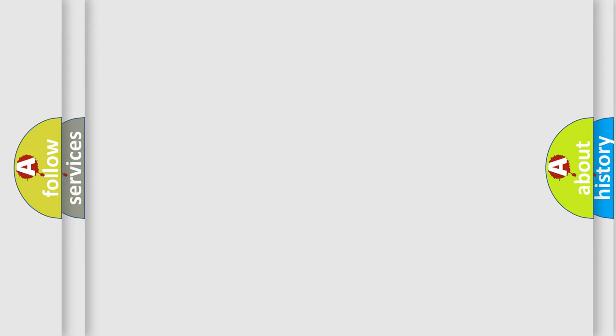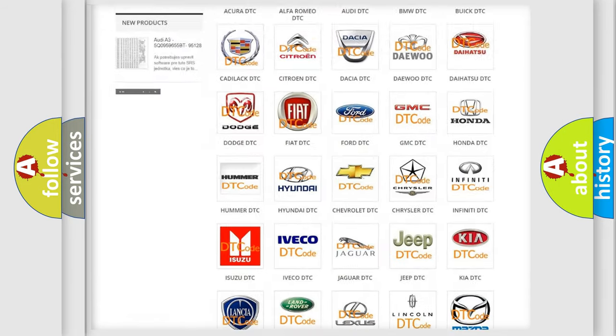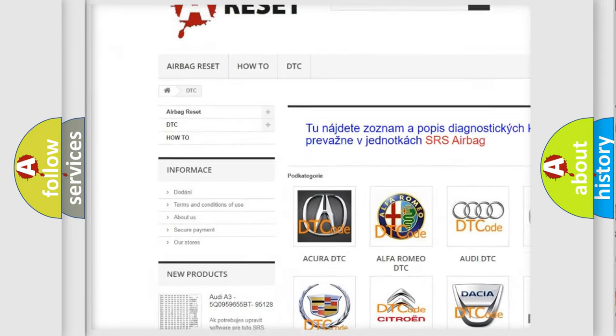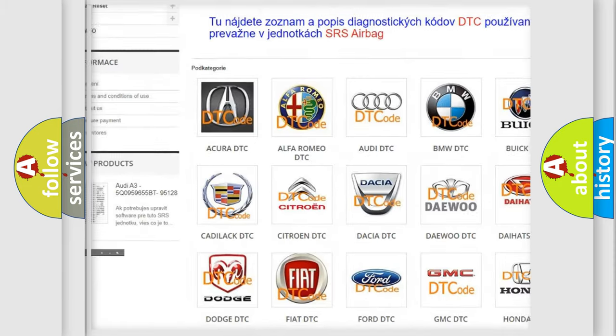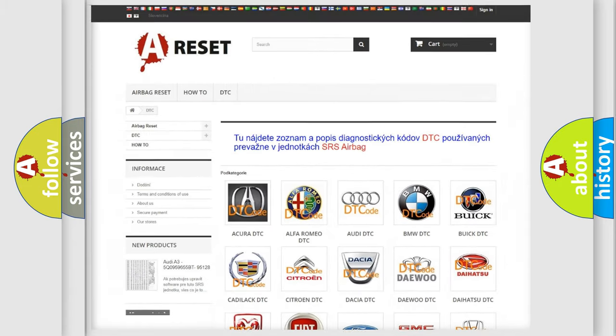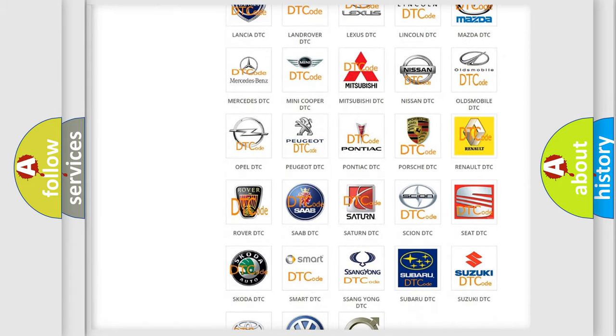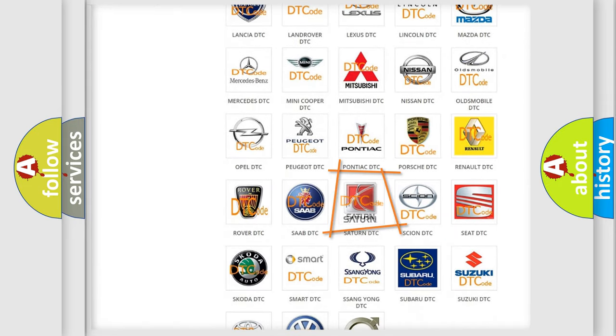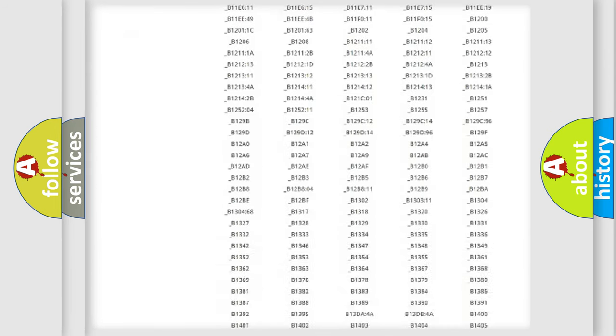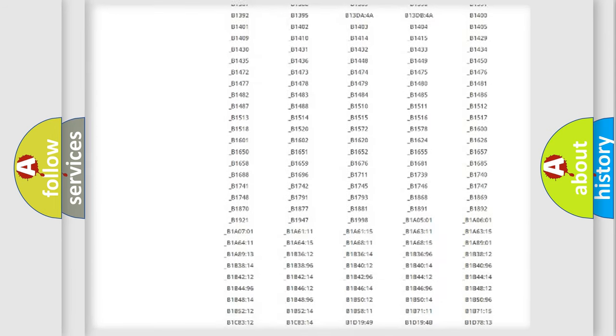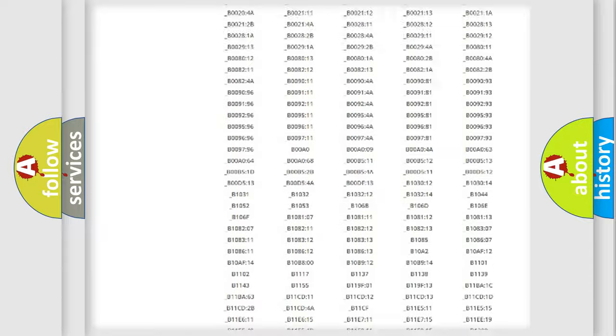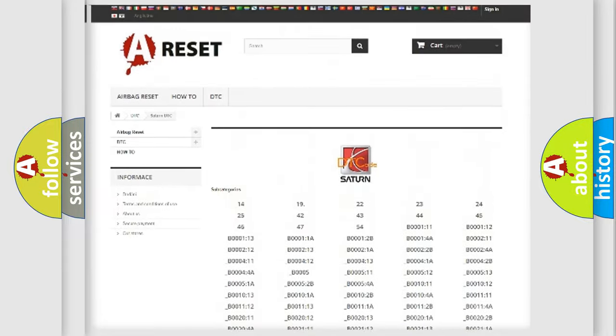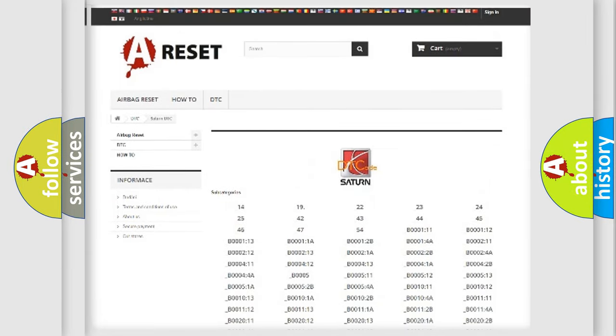Our website airbagreset.sk produces useful videos for you. You do not have to go through the OBD2 protocol anymore to know how to troubleshoot any car breakdown. You will find all the diagnostic codes that can be diagnosed in Saturn vehicles, and many other useful things.